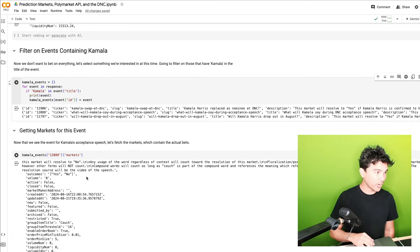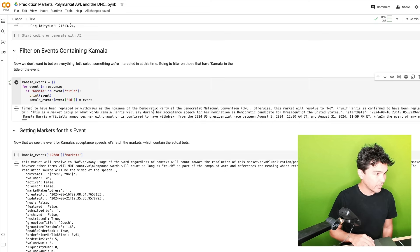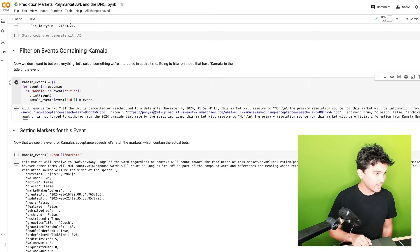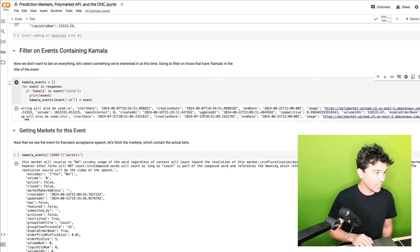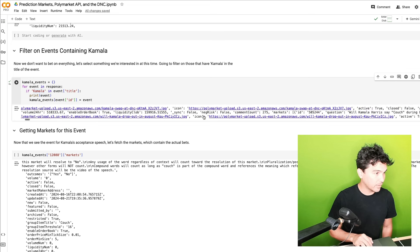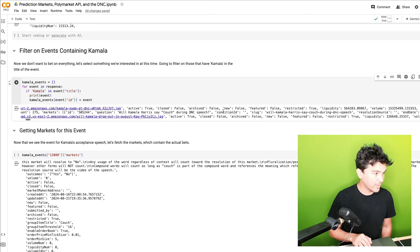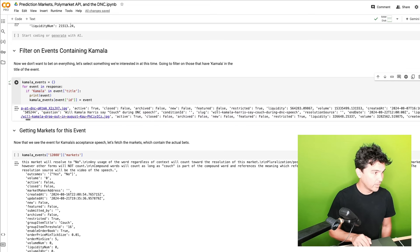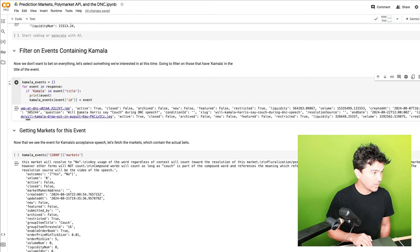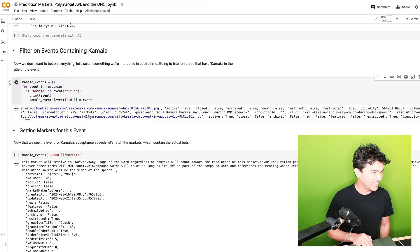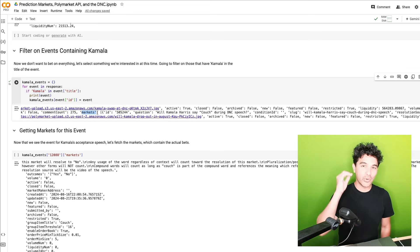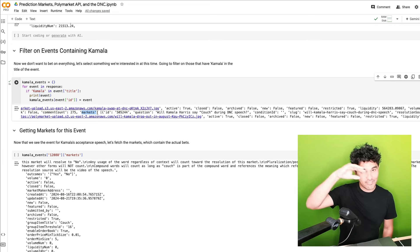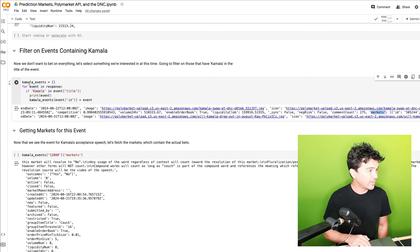And so if I scroll across here, you'll see this structure actually has a lot of information and it says when the bit close information about the comments, order book. And then you see this one will Kamala Harris say couch during the DNC speech? And you'll see this key called markets. So in the event, they have nested all of the markets. So what I did here is create a dictionary, Kamala events. And what I'm doing is making the key, the event ID, and then storing the event right there.